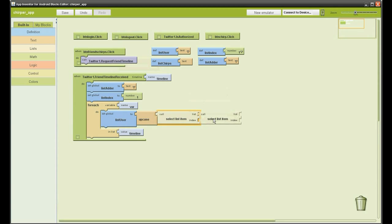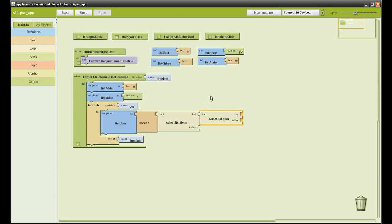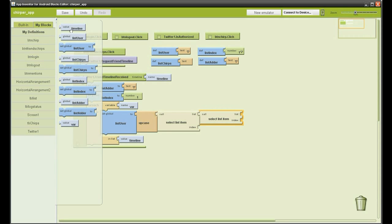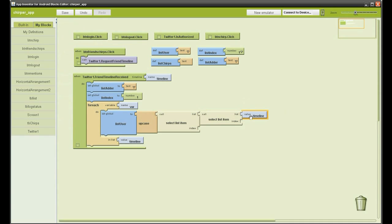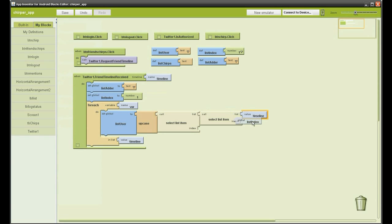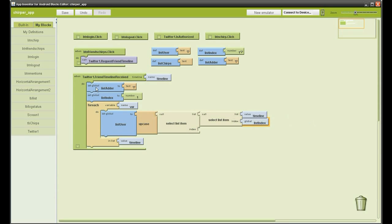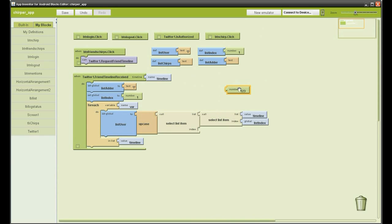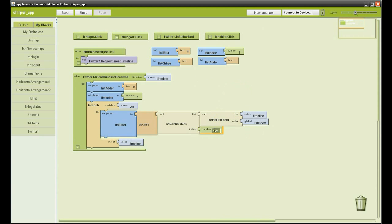The timeline we receive from Twitter is a list within a list. There is a list of all the friends tweets, then that is made up of the user name and their tweet. What we are doing now is going through each tweet and dividing the two part list into user and the tweet. So that is the user done.